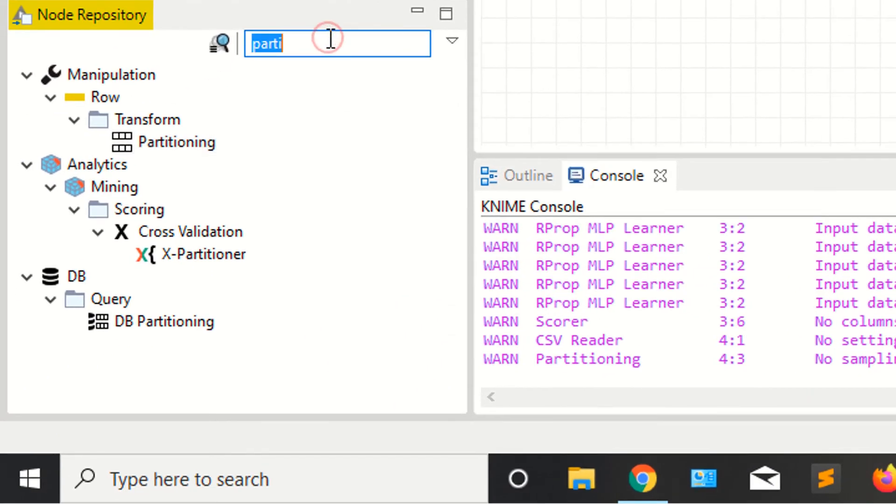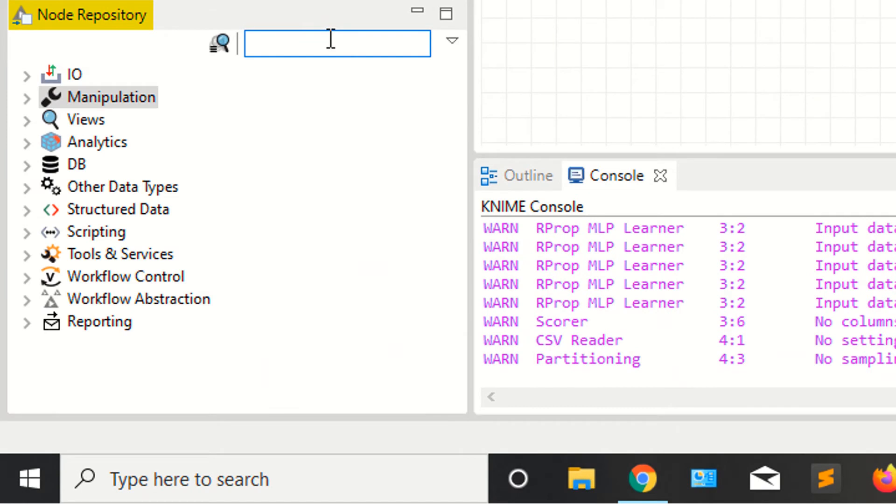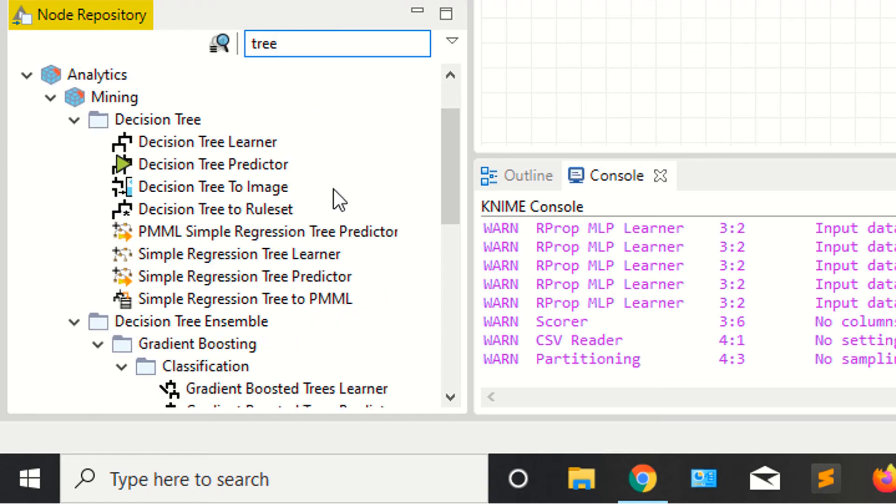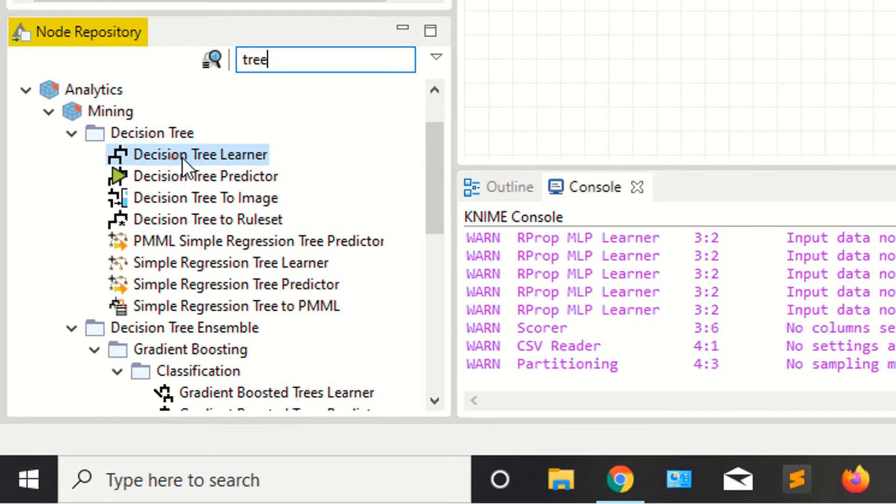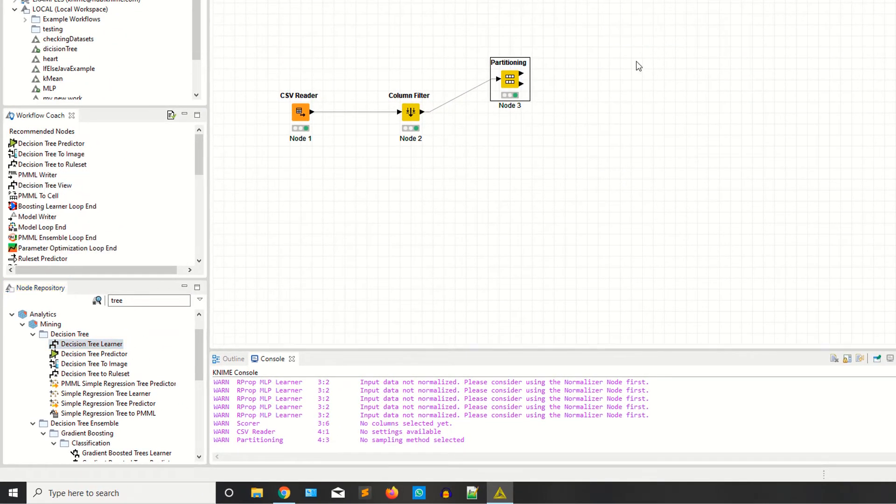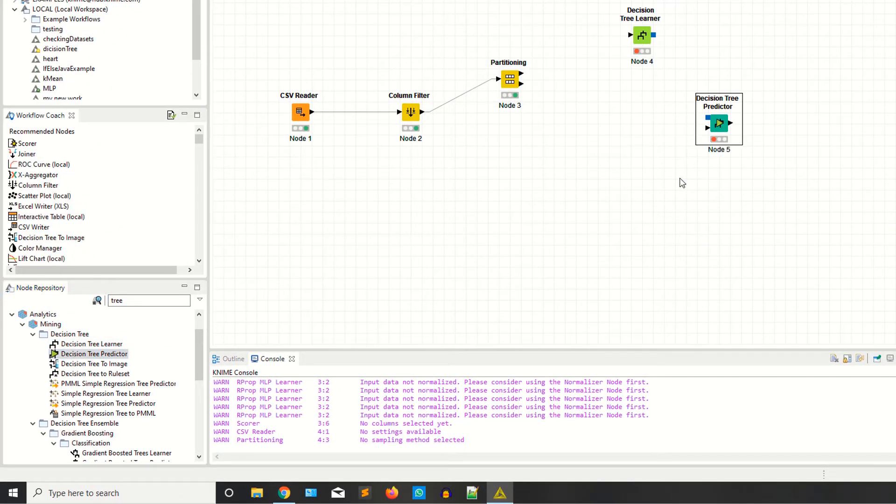Now you need two nodes, I'm saying tree. As you can see it's showing you decision tree learner, decision tree predictor. You need both nodes. So decision tree learner and decision tree predictor.